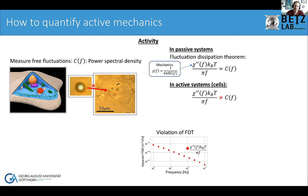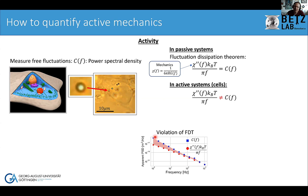In a passive system, the power spectral density is determined by the temperature and viscoelastic properties — the dissipative response function. However, in the active system of a cell, this equality is not necessarily true. What we do is determine the violation of the fluctuation dissipation theorem — figuring out how large this inequality is. The spontaneous fluctuations are larger than can be explained by pure passive Brownian motion, because motor proteins contribute.